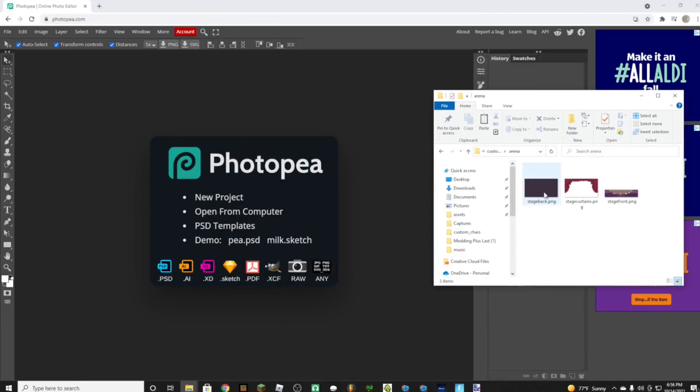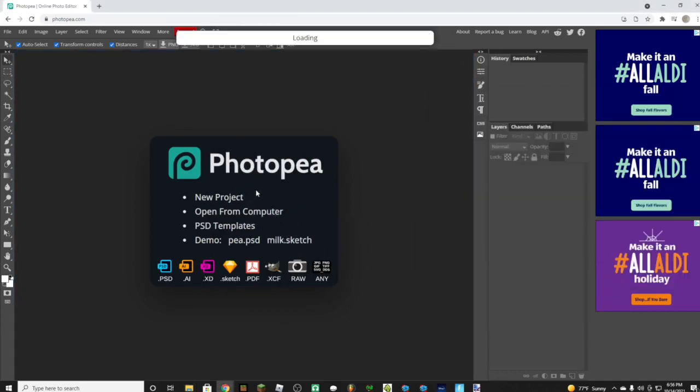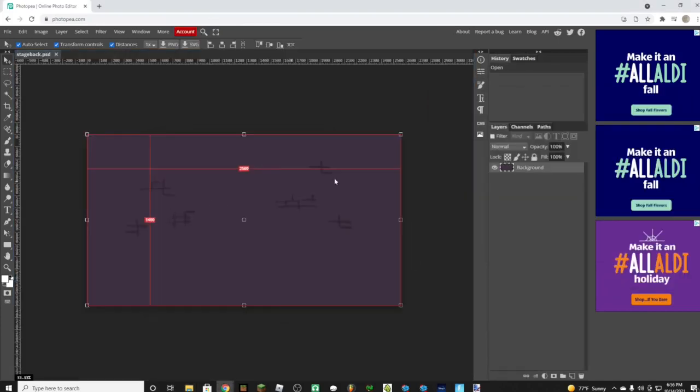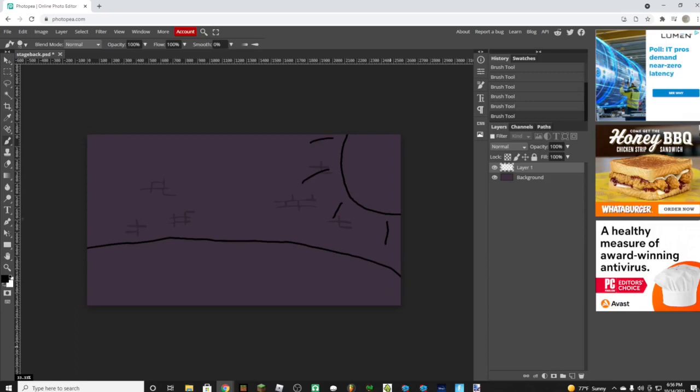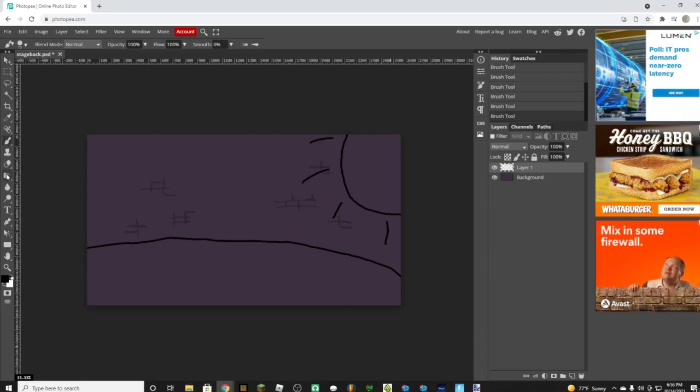We have Photopea. For the stage back, just want to copy like this, click the little sticky note at the bottom right, and now just make it whatever you want. I'm just going to make my own thing real quick. I just wanted to show y'all how to do the paint bucket tool.